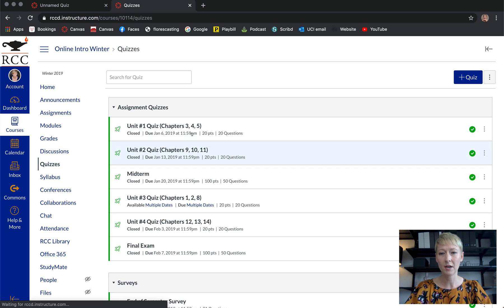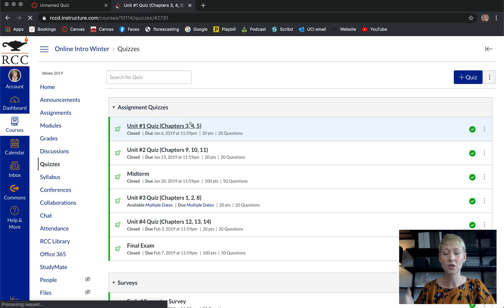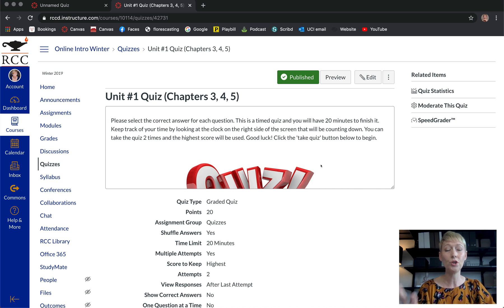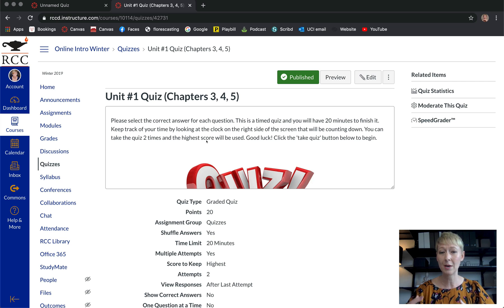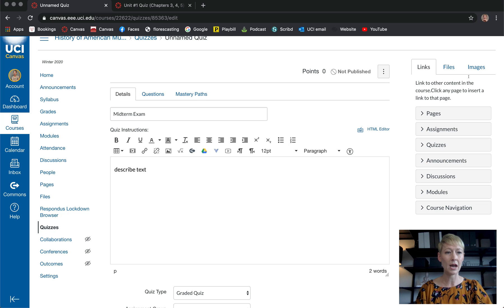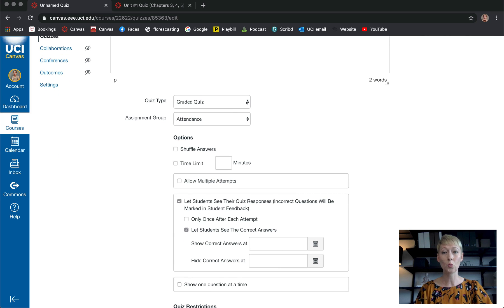Put in a brief description so they know exactly what it is. Here's an example of what I do — I lay everything out for them. I wrote: 'Please select the correct answer for each question. This is a timed quiz, you will have 20 minutes to finish it. Keep track of your time by looking at the clock on the right. You can take the quiz two times — the highest score will be used. Good luck! Click the Take Quiz button below to begin.' Lay it all out for them so before they start they know what to expect.